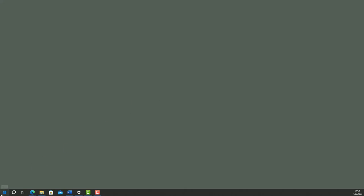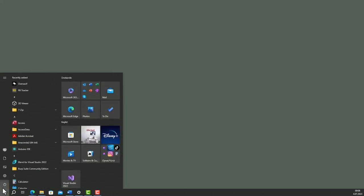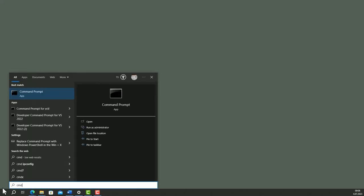So click Windows button, type CMD, run as administrator.